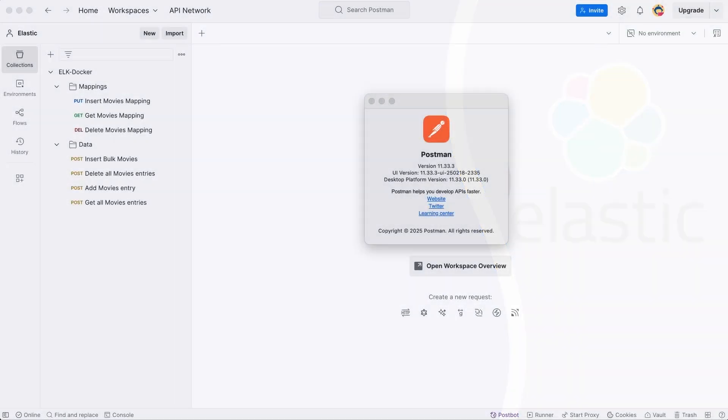Before we start making requests, let's talk about the tool I'll be using, Postman. Postman is a powerful API testing tool that allows us to send HTTP requests, see responses, and organize API calls easily. Instead of writing curl commands in the terminal every time, we can use Postman's user-friendly interface to interact with Elasticsearch.